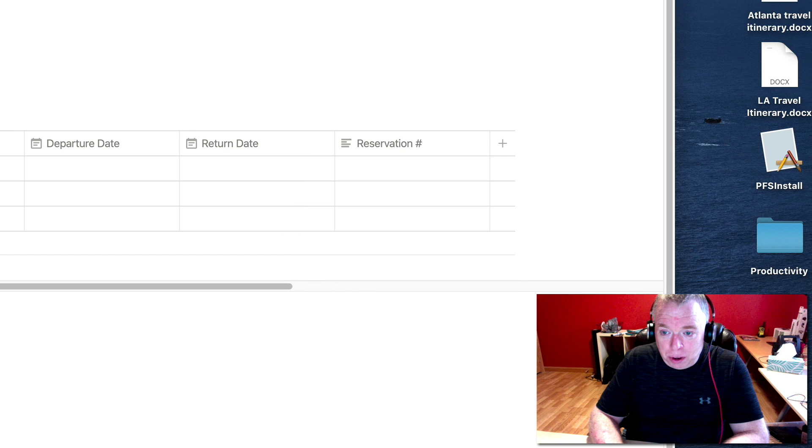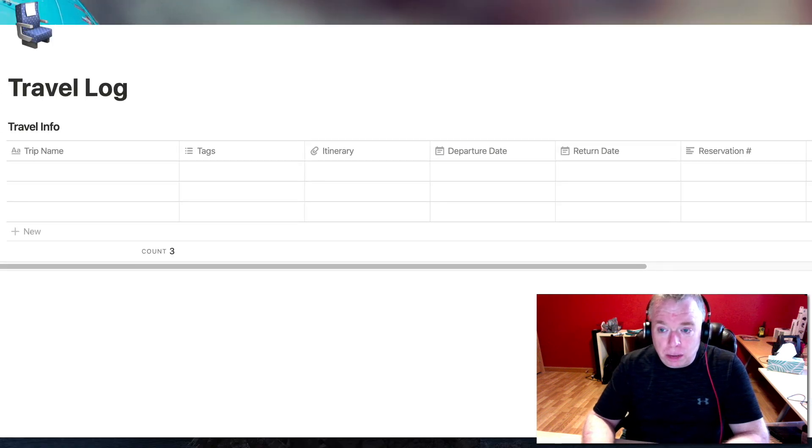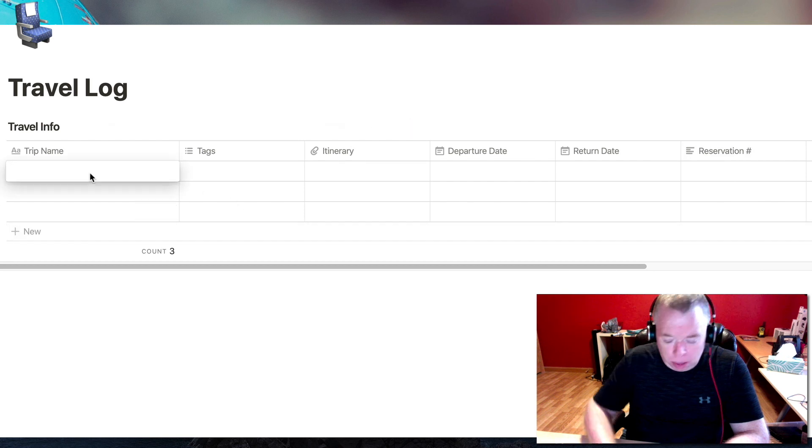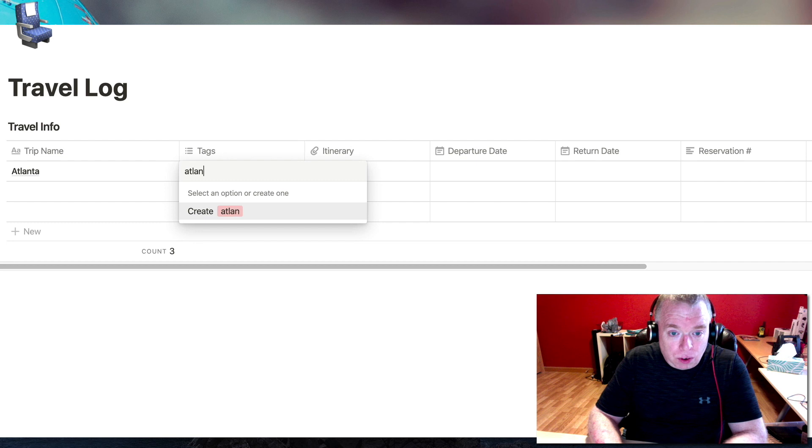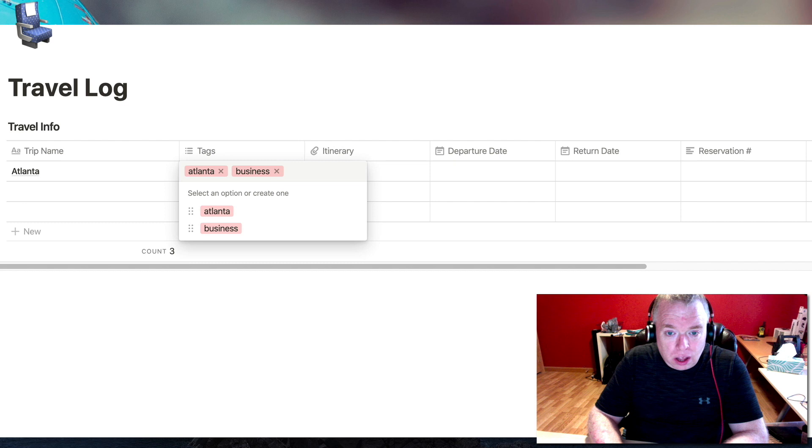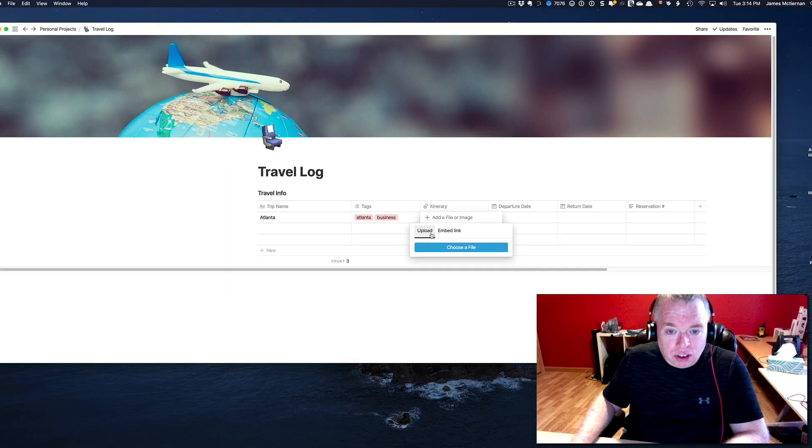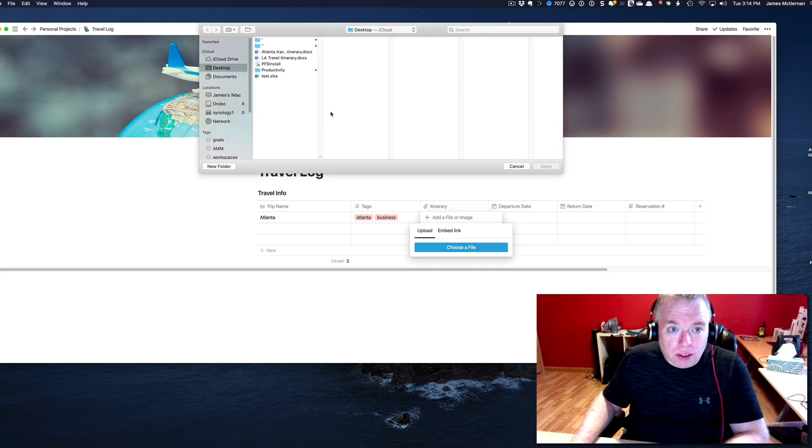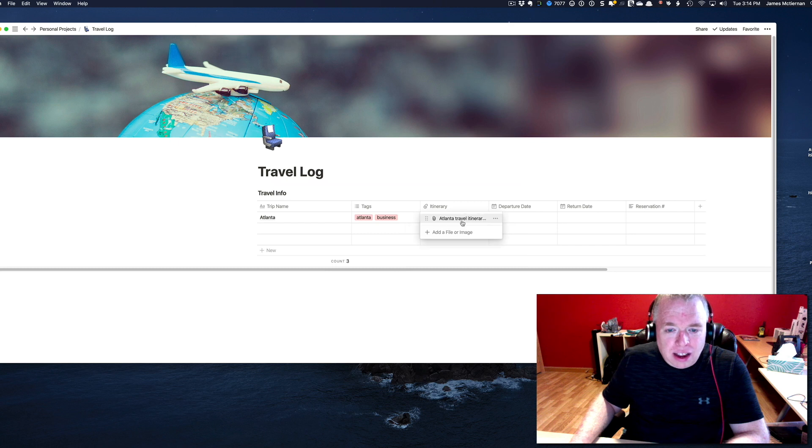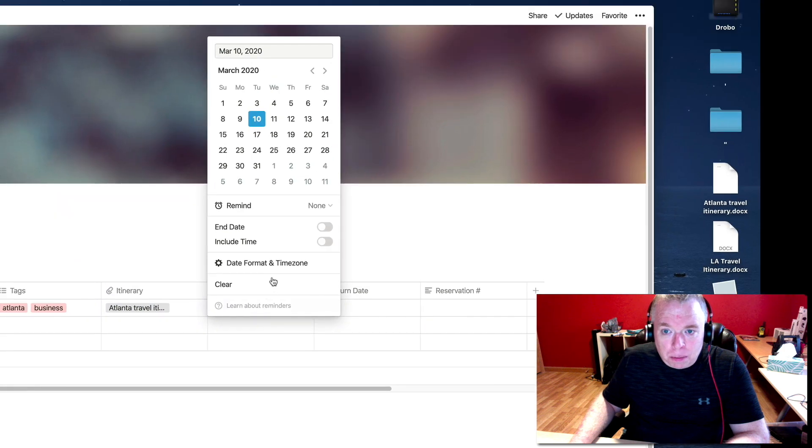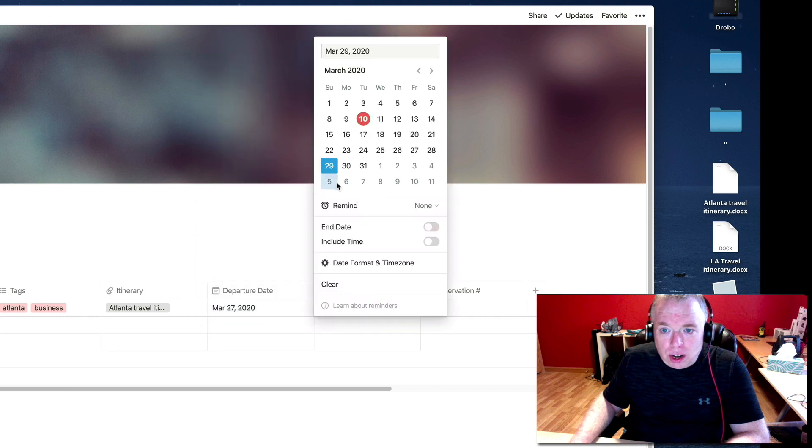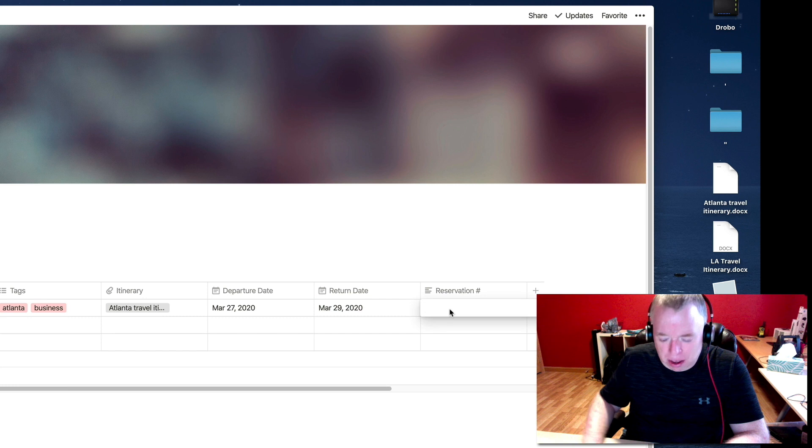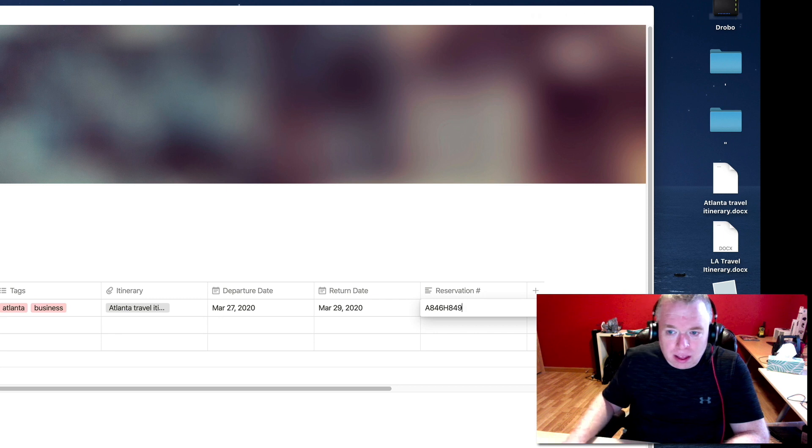Because typically when you book a trip, not only do you get itinerary, you also get like a confirmation number or a reservation number. So I'm going to pre-populate this with a couple of trips. Atlanta. We'll create a tag for Atlanta and we'll say that this trip is a business trip. Then for the itinerary, we'll click here, make sure it's selected to upload, choose my file. I have an Atlanta itinerary. I will open that, and that attaches it to this record in this table. My departure date, let's say the 27th of March, will return on the 29th. And let's make some gobbledygook number as a reservation number.